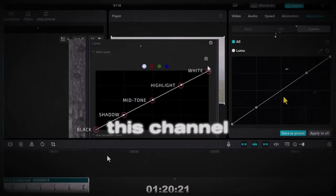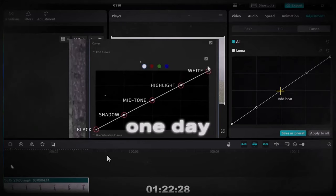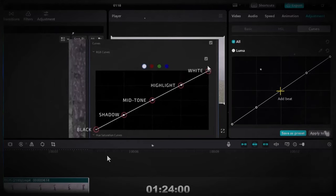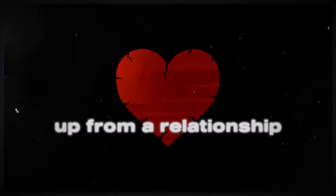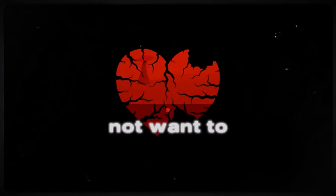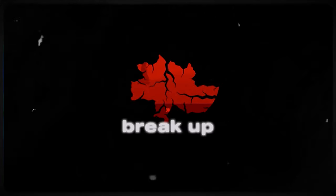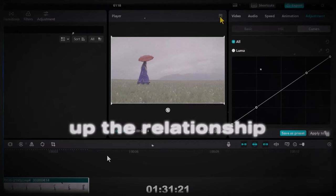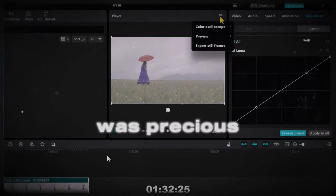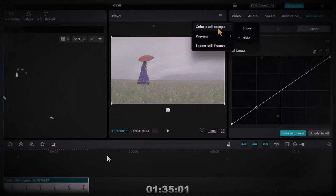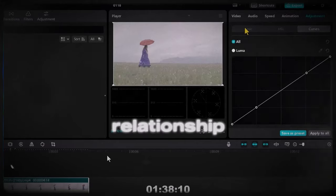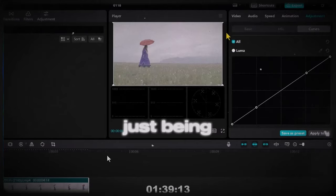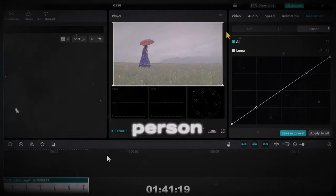The idea of creating this channel all started one day after a breakup from a relationship. I really did not want to break up. The relationship was precious to me at the time and if someone knows the relationship, the name I just mentioned is actually the name of the person.